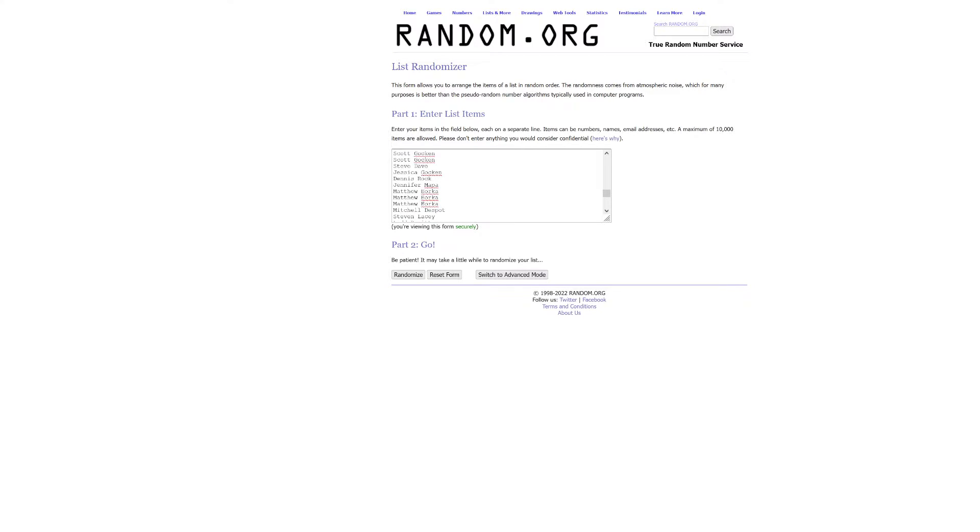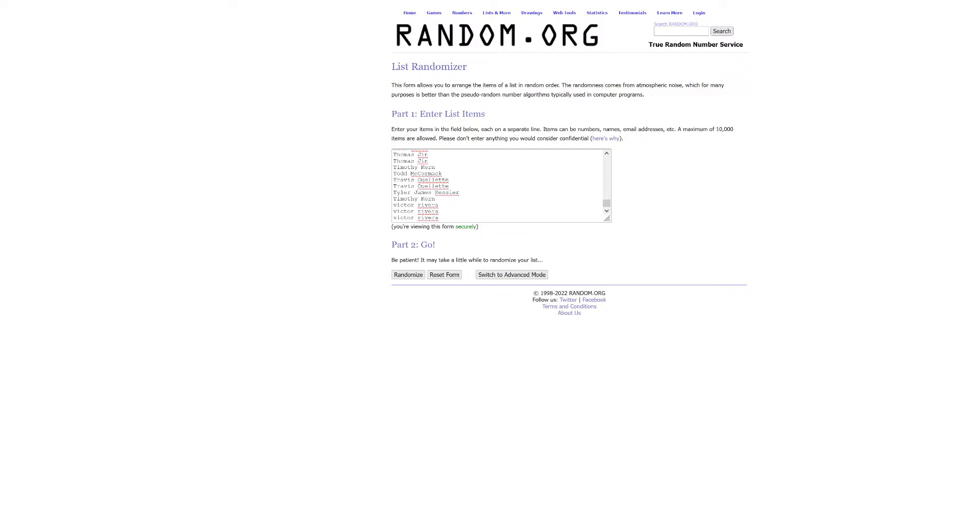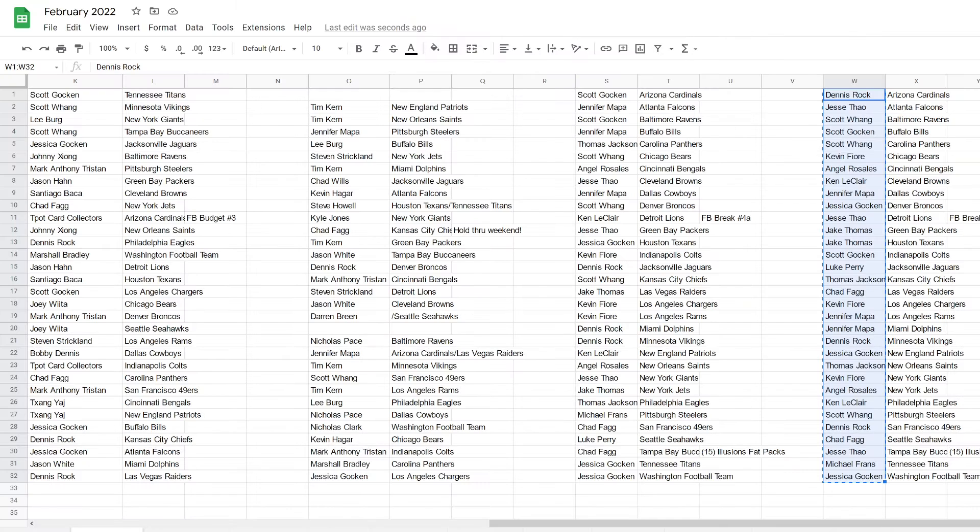One lucky person is going to get the Michael Ick, I mean Vick jersey. Anyway, so that's the list. Everybody's in here. Every team you bought, you are in.